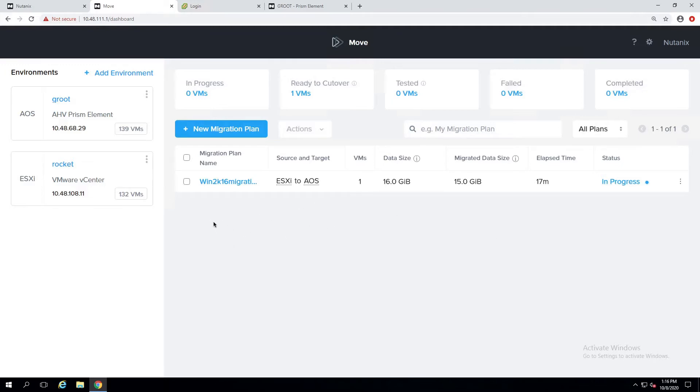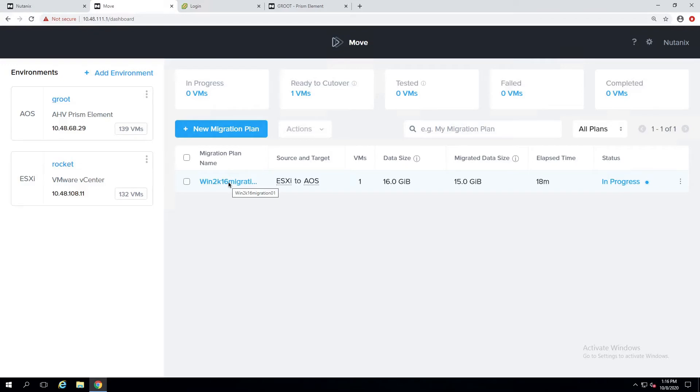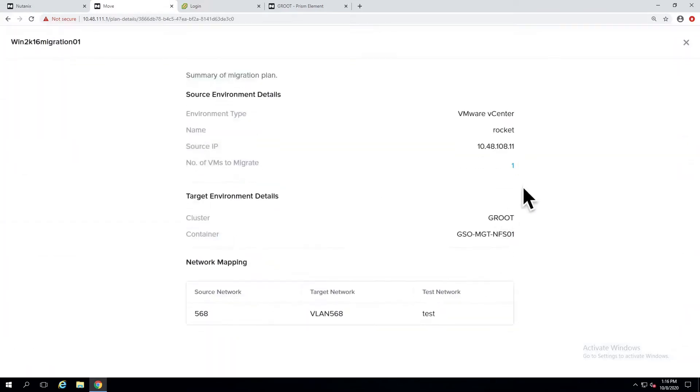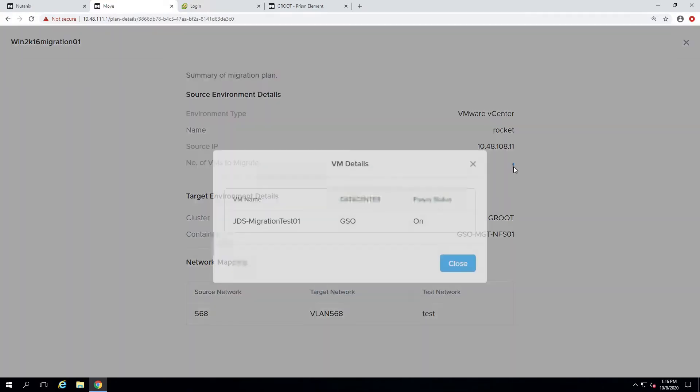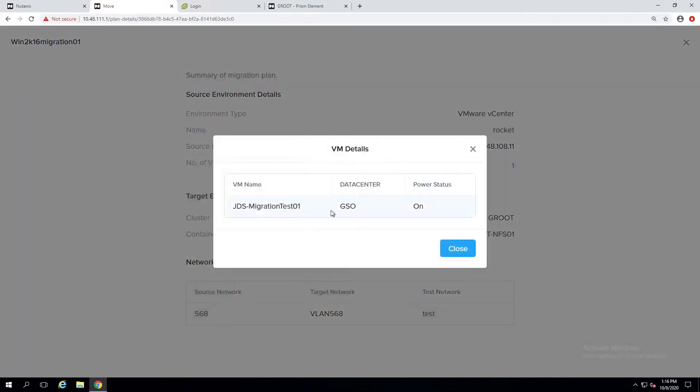As you can see on the console, I have already migration plan created and the one VM is being protected. So let me quickly show you how to do a test. You click on the migration plan then you go to the VM just to make sure everything is fine.